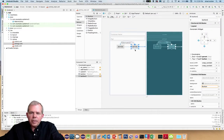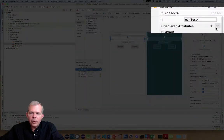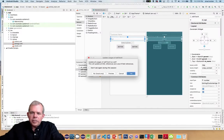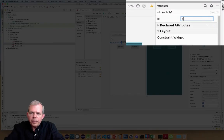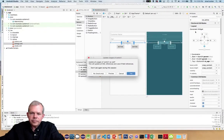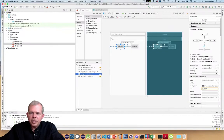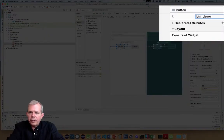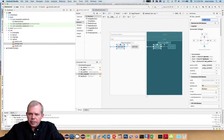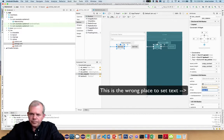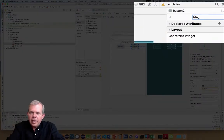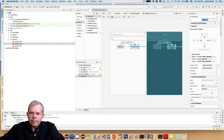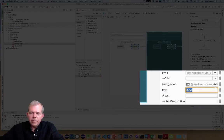Now I need to change the IDs. For the name edit text I'll change it to 'ET_name', for the age text I'll use the same pattern 'ET_age'. For the switch, I'll change it to 'SW_active'. For the buttons: the first will be 'BTN_view_all' with text 'View All', and the second will be 'BTN_add' with text 'Add'.